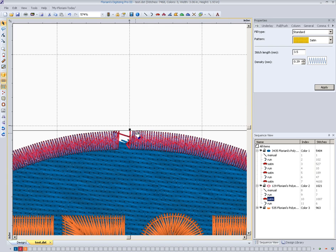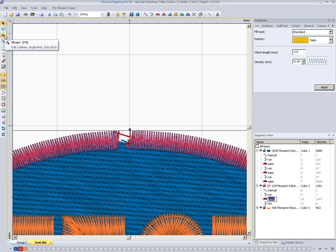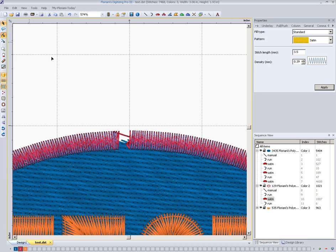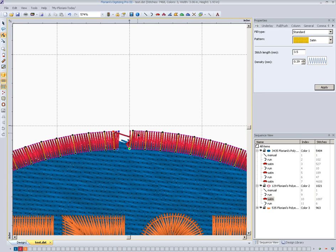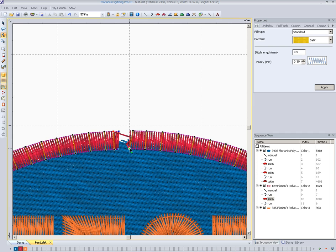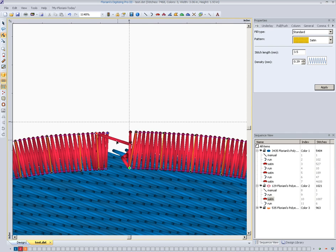So what we're going to do is we're going to select that satin column there, you can tell that it's highlighted, and we'll go up here and click on the shape button, which will show us all the points that make up this satin column here. And what we'll see is this green point tells us where the column starts, and this red point right here, I'll zoom in a little closer there, shows us where the column ends.